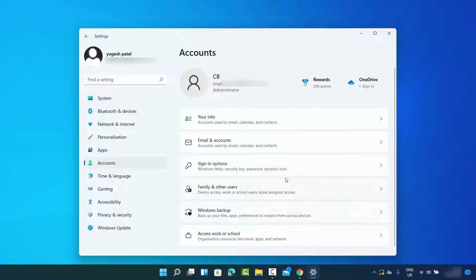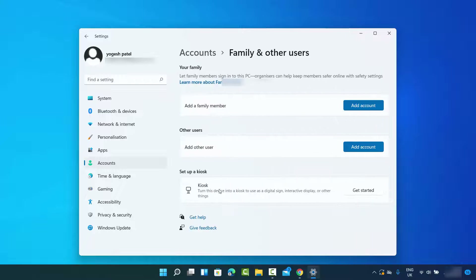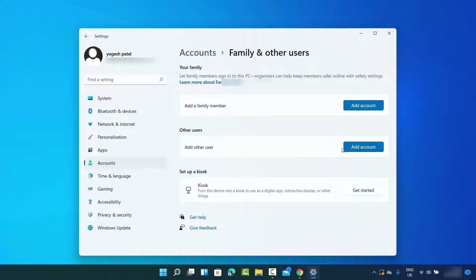Once you click on the Accounts section, you will be able to see all these options. You need to click on the option which says 'Family and other users.' Here you can add a family member or you can add another user.